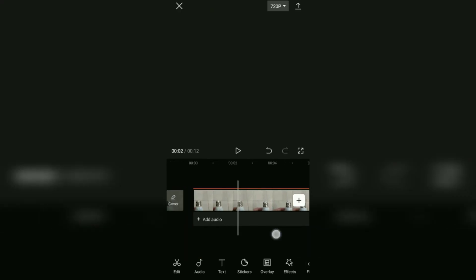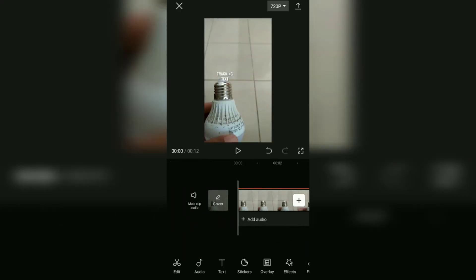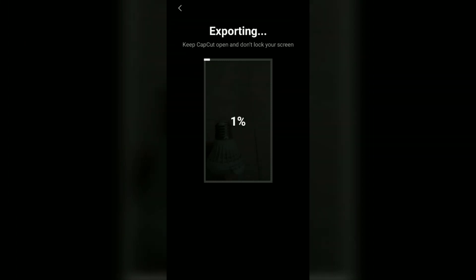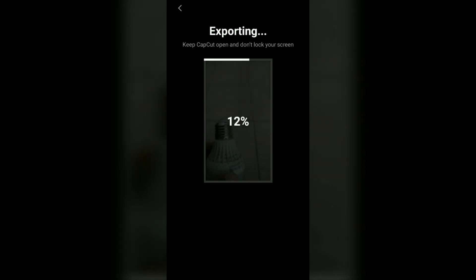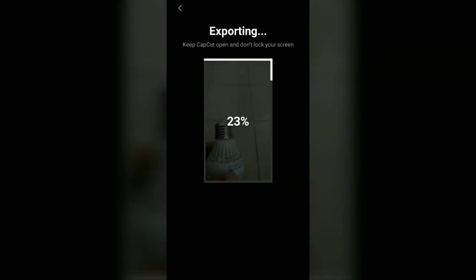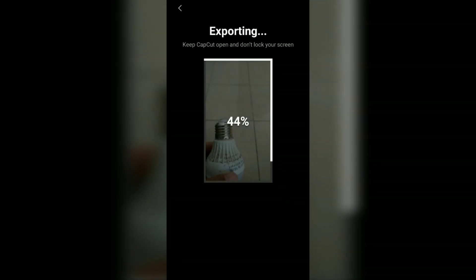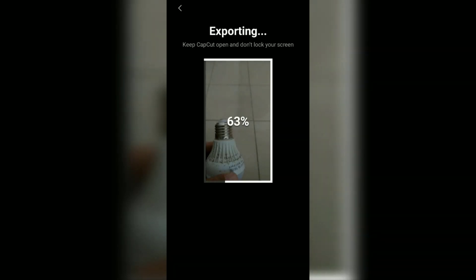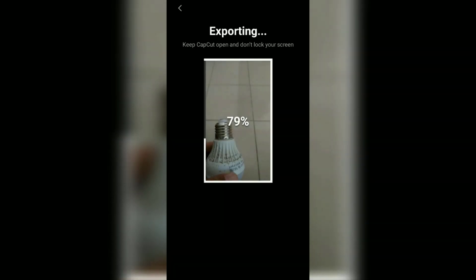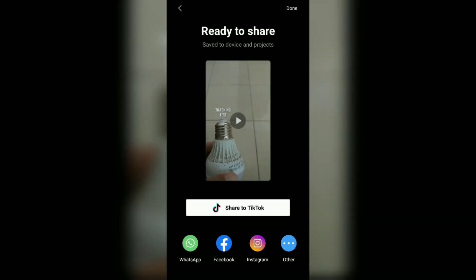Okay guys, that's a simple tutorial on how to make motion text tracking using the CapCut application that I can show you. I hope this video is useful. See you in the other upcoming CapCut video tutorials, and thanks for watching.